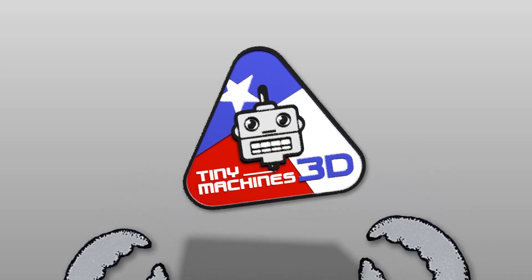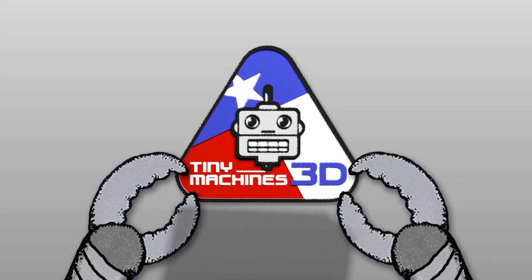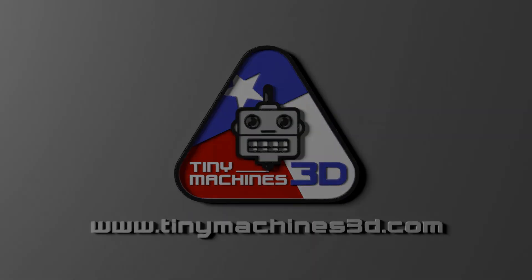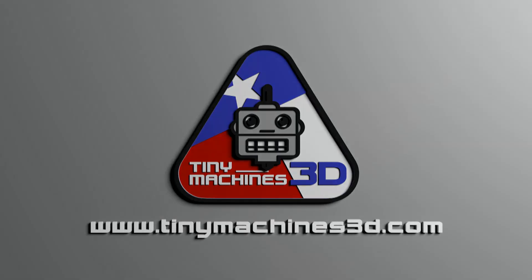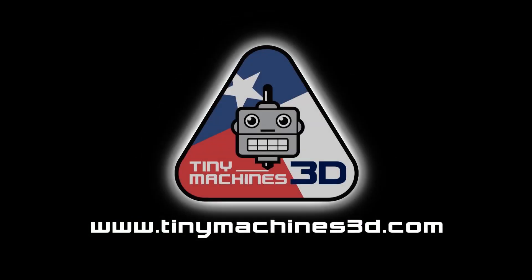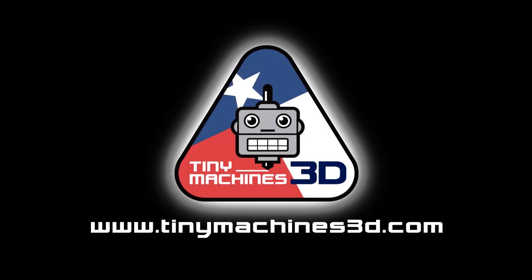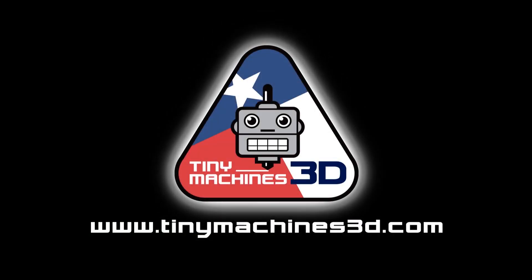Inspected and tested 3D printers. Upgrade installations by experienced technicians. Excellent service and support. Tiny Machines 3D.